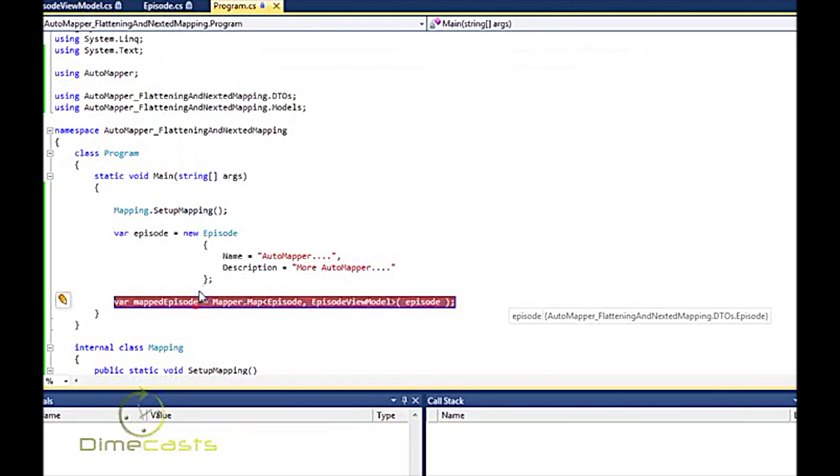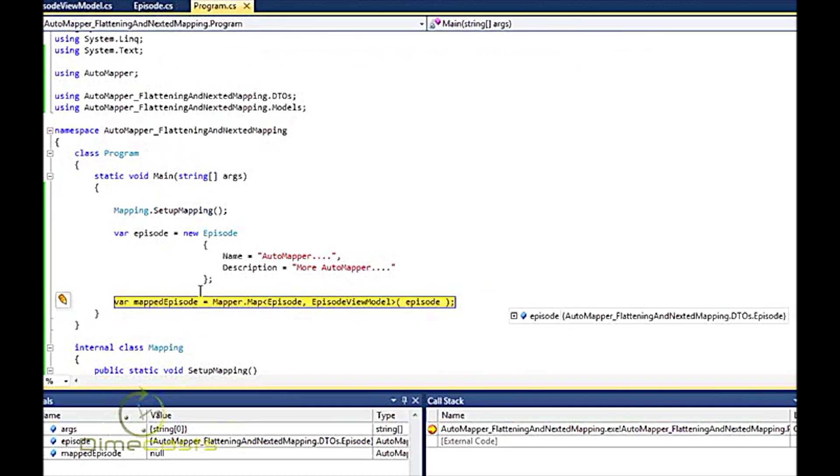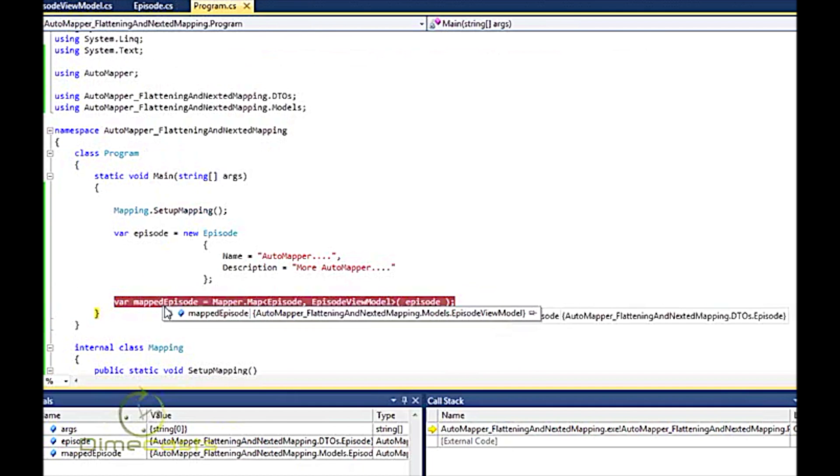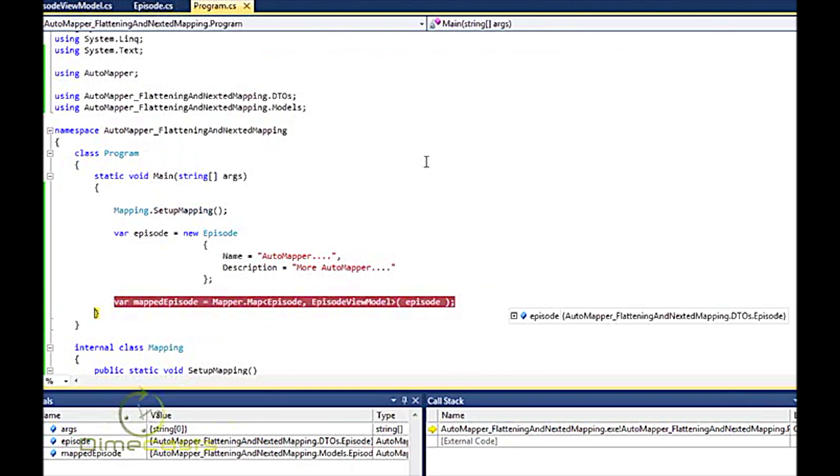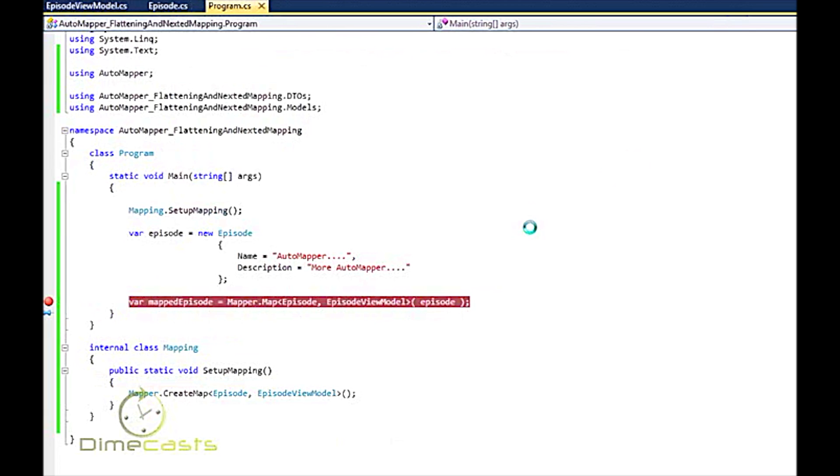If I F10 over this, you'll see that sure enough it maps my names for me. Very simple, very straightforward. But you know what? I understand that in most scenarios your names aren't always going to match. Your object model isn't always going to be one for one. You're going to have maybe a hierarchy on one side and you want to flatten it out on the other side.